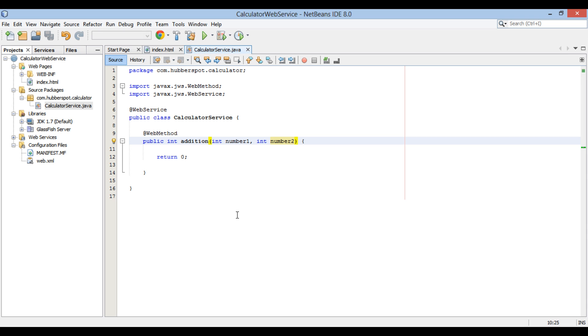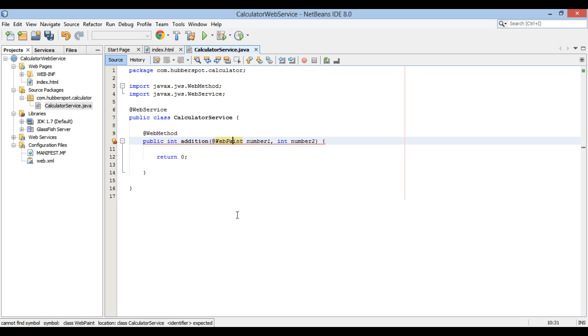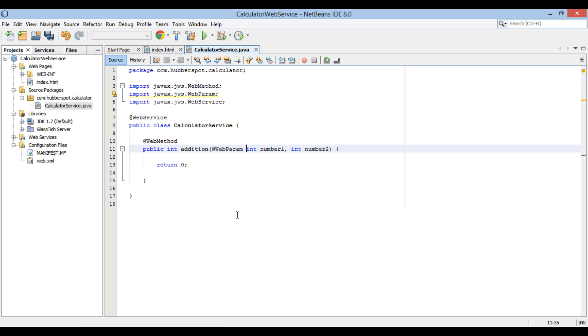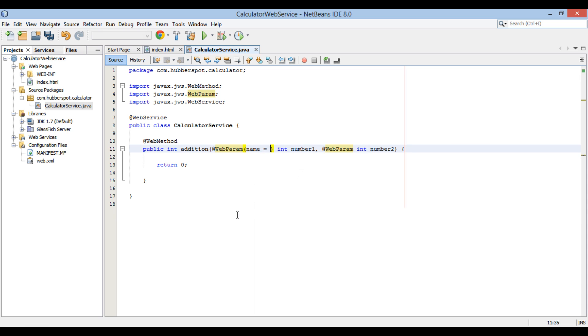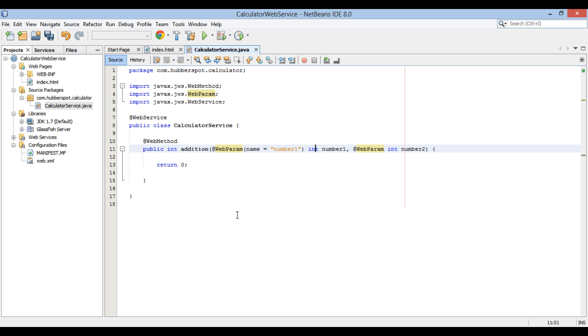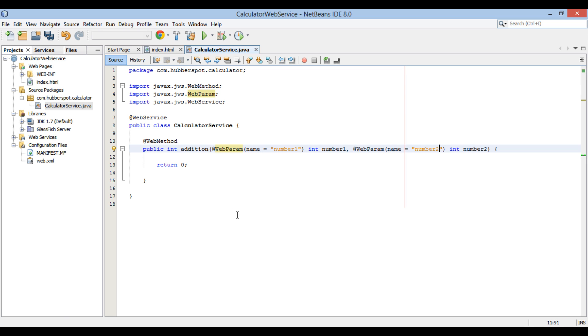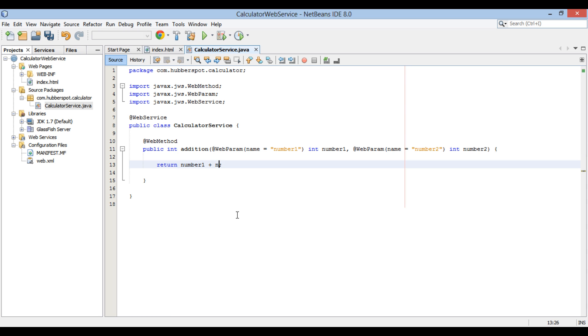We provide @WebParam annotation on these parameters to expose them as operations parameters. The name attribute in the annotation tells from which web parameter the value has to be assigned to number1 and number2 integers. We return number1 plus number2.